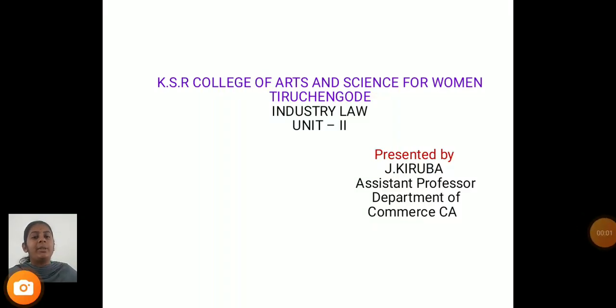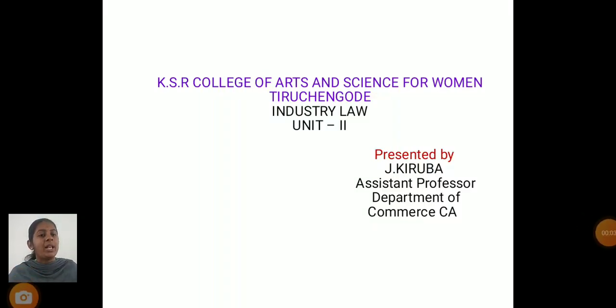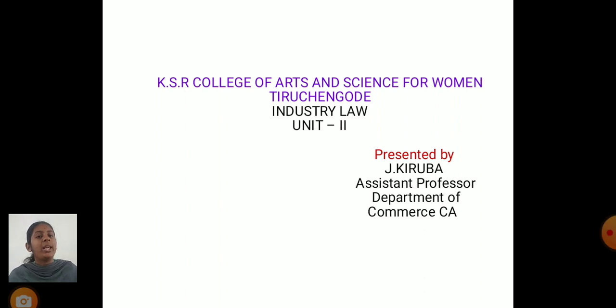Hello everyone, myself J. Kiribab, Assistant Professor, Department of Commerce CA, KSR College of Arts and Science for Women, Trichagoda.